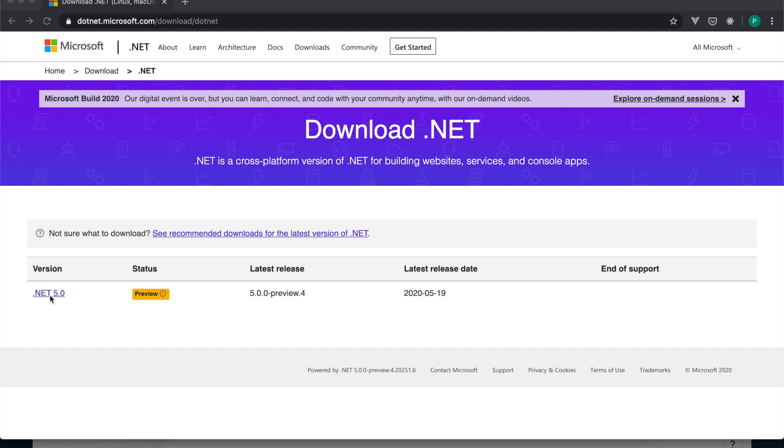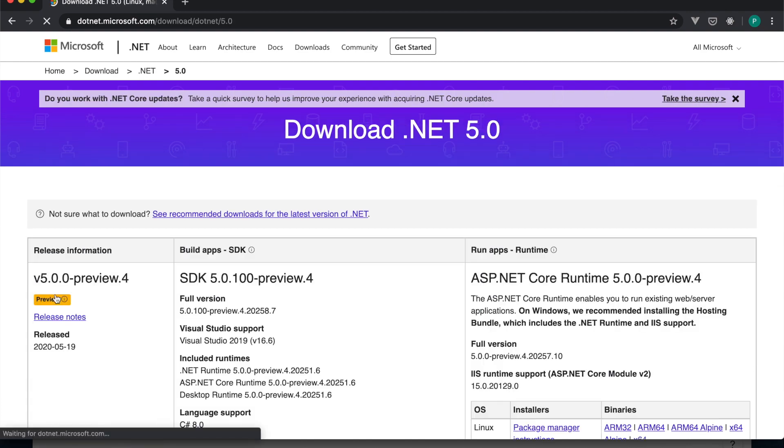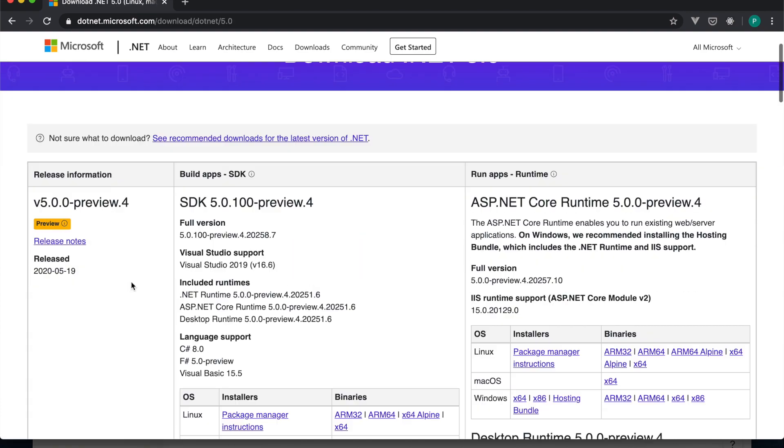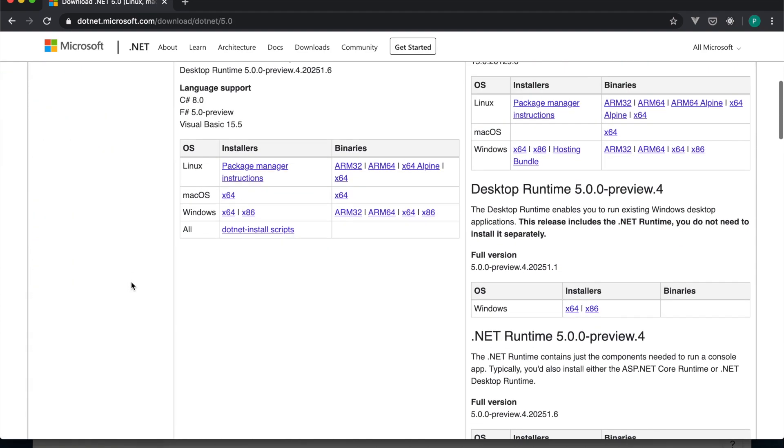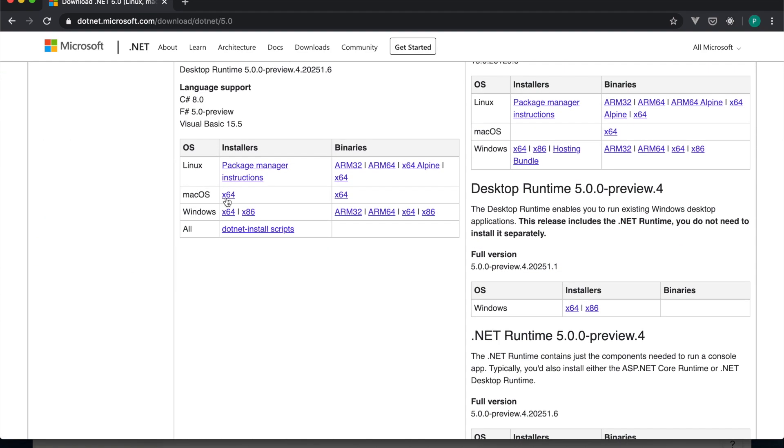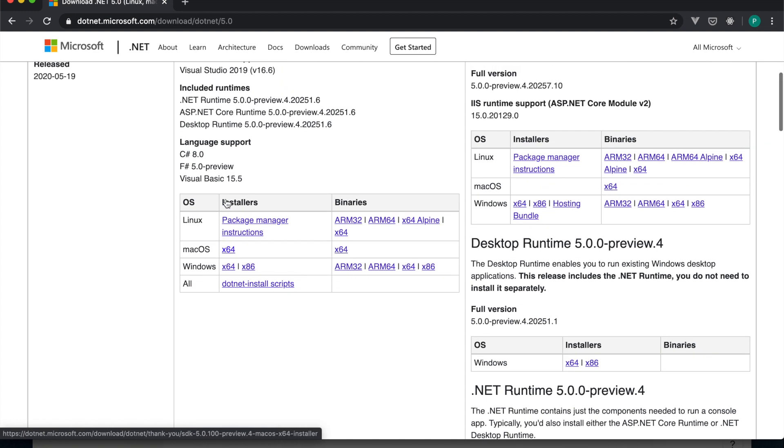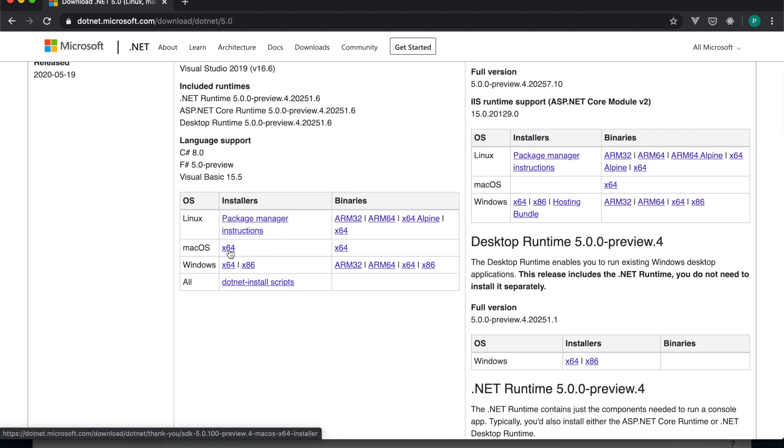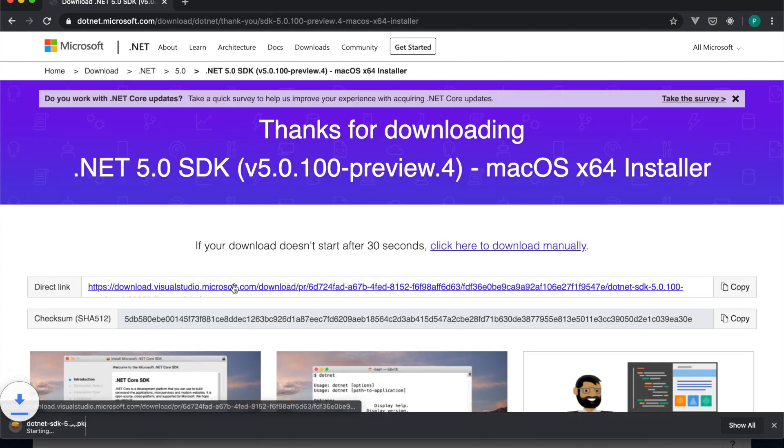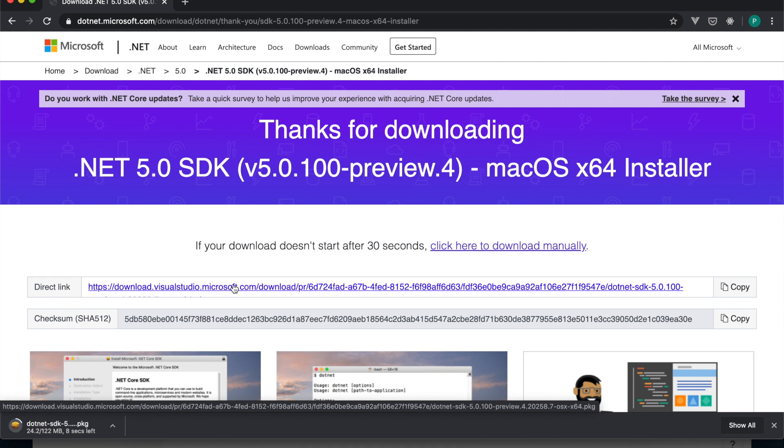After that, we'll click the download link and there will be several options to download. So I'll choose this one, 64.